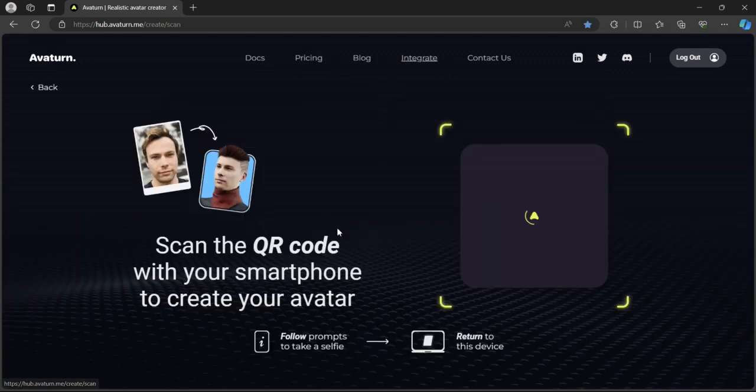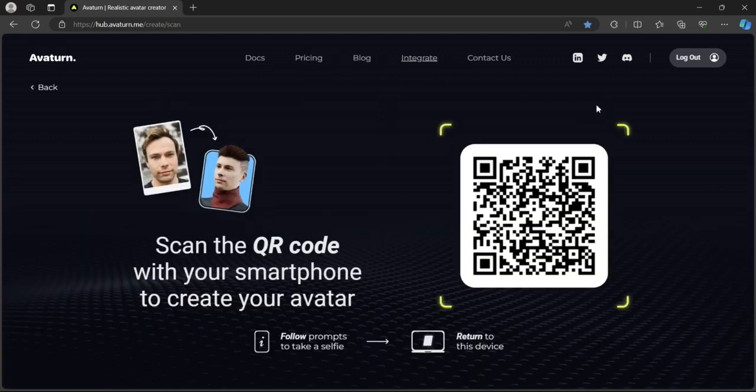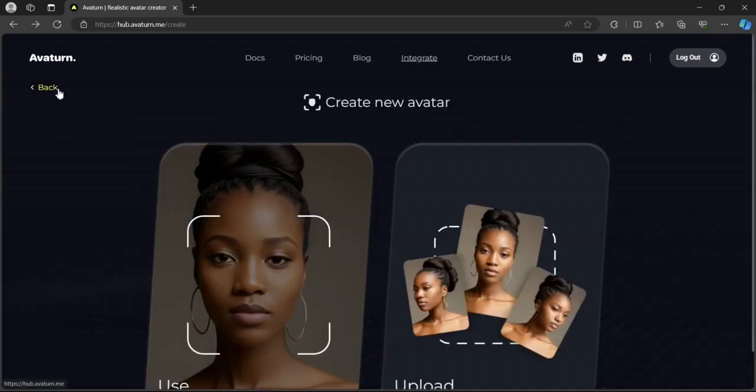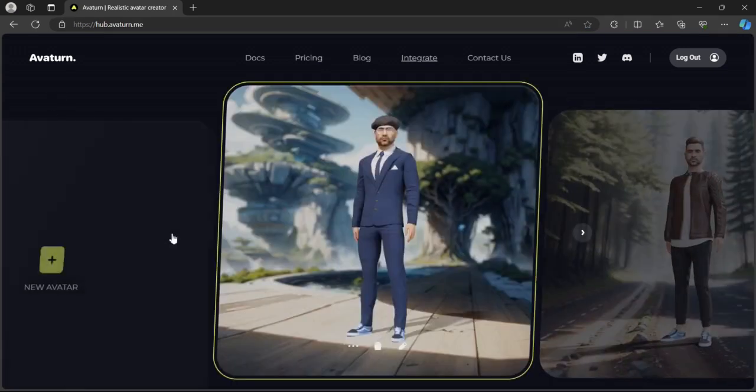If you select use camera, here you can see a QR code. You need to scan this with your phone and take three selfies, and then you would automatically go to this page.